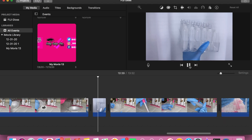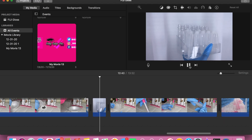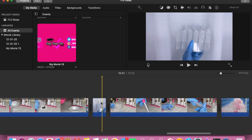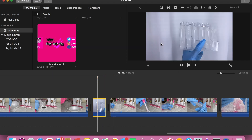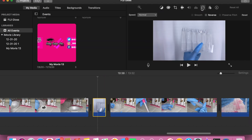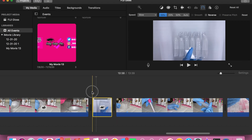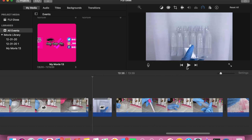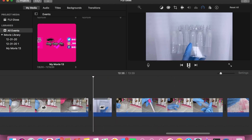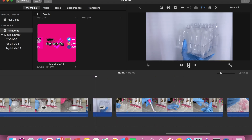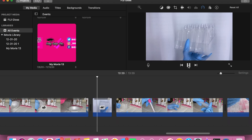Now I'm going to show you how you can slow down a video. Same as speeding it up — you go to the timer option and hit 'Slow.' You can drag it to however fast or slow or long you want it to be, and then there you have it.